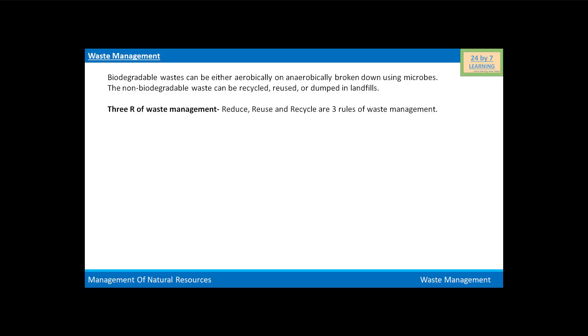In waste management, there are three Rs of waste management: reduce, reuse, and recycle. These are the three rules of waste management.